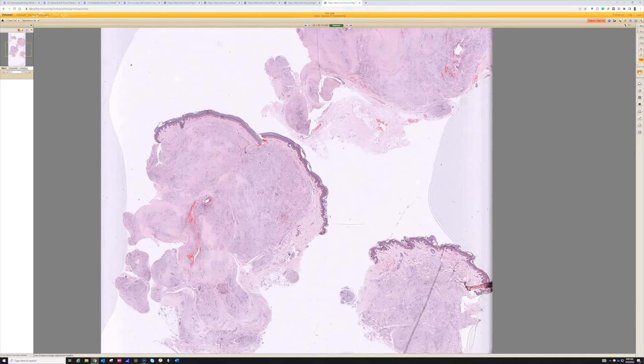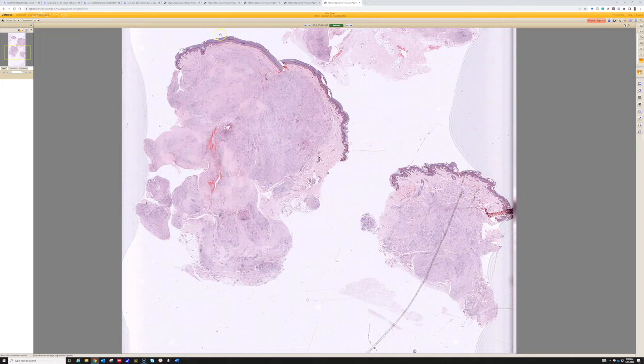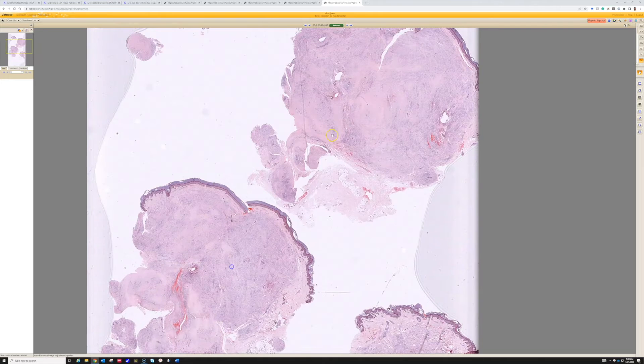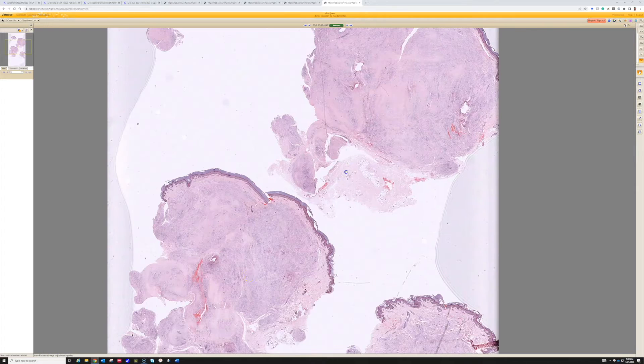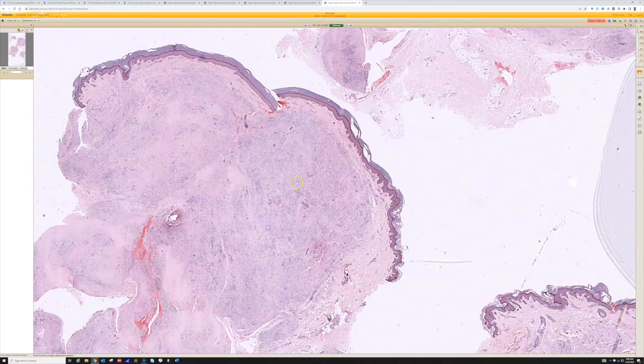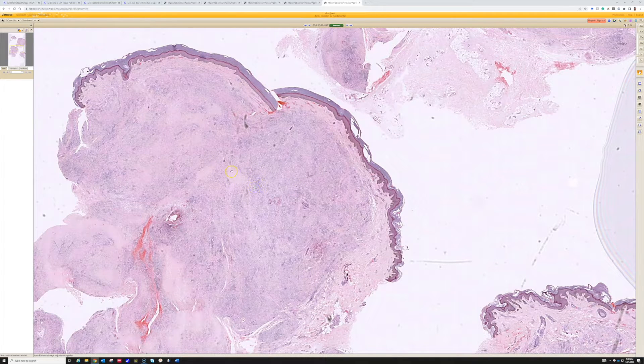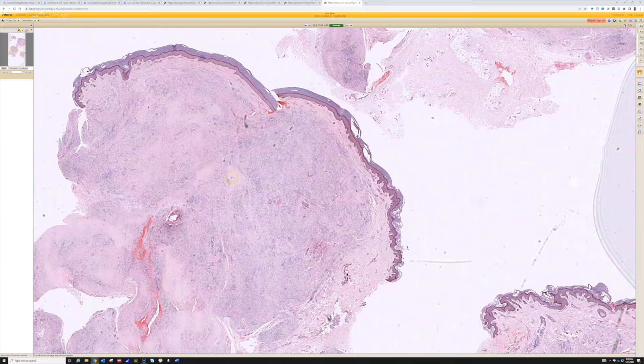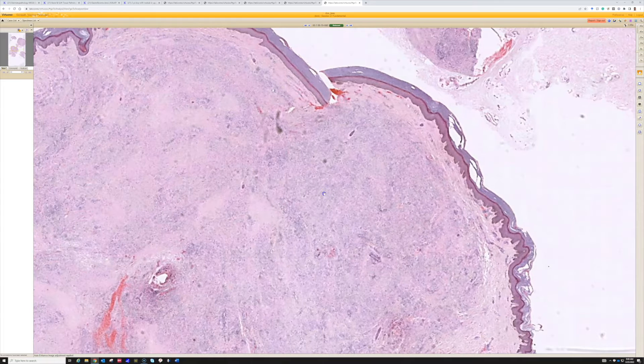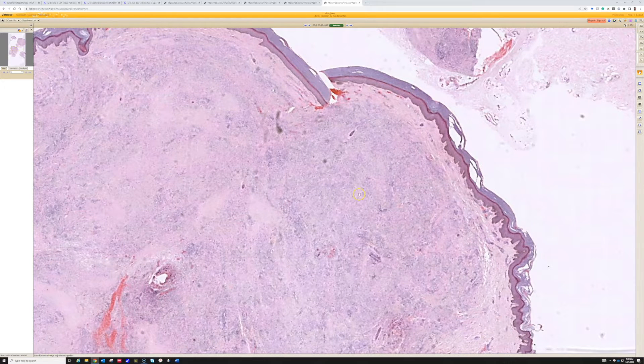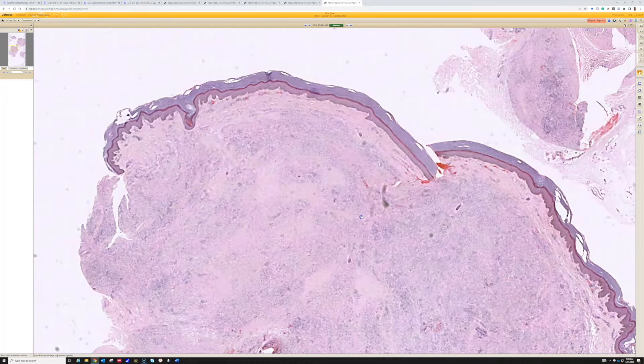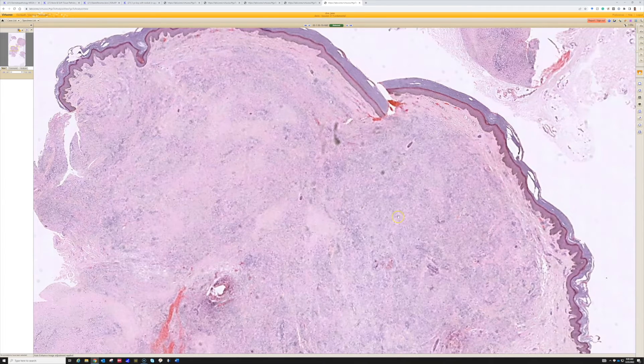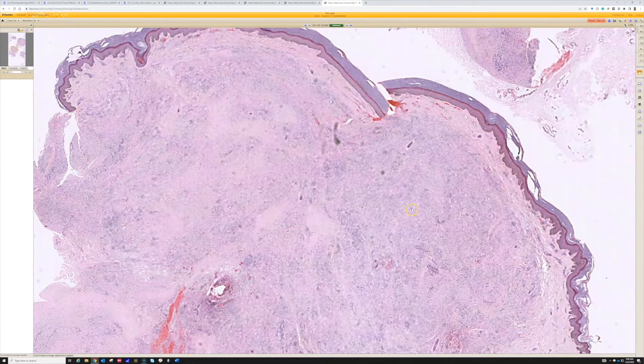This lesion is a large nodule filling the dermis and extending down into the subcutis. You can see it's been excised here, and there is not only a pink color to it but also a grayish, almost grayish-blue color. That's because it's not just collagen, it's actually a sheet of cells.